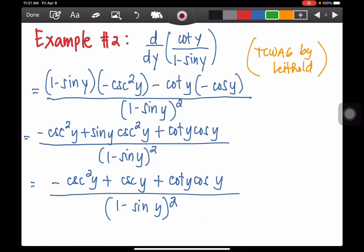Example number two. Find the derivative of cotangent y divided by 1 minus sine y. By the way, this problem is taken from the book The Calculus with Analytic Geometry by Leithold. This problem is in the form of u over v, and the derivative of u over v is v du minus u dv, all over v squared.